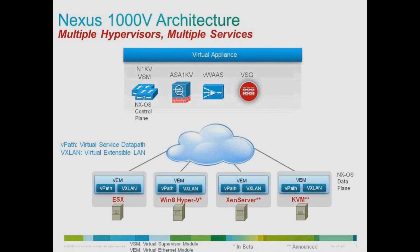Nexus 1000v is a distributed virtual switch for virtualized and cloud environments. Why deploy Nexus 1000v? Because it is a foundational element, effectively a platform for multi-hypervisor, multi-service, and multi-cloud environments. Plus it provides unique benefits: Nexus consistency across physical and virtual, respect for segregation of duties including pre-tested solution Blueprints, and supported worldwide by Cisco TAC.